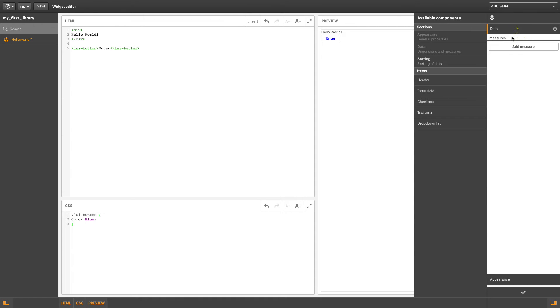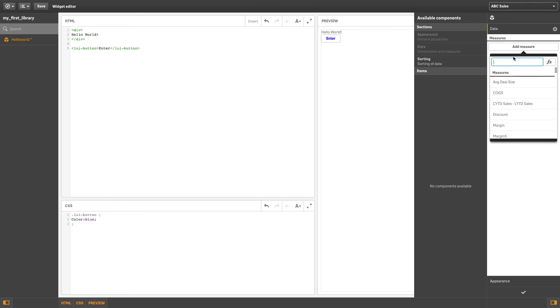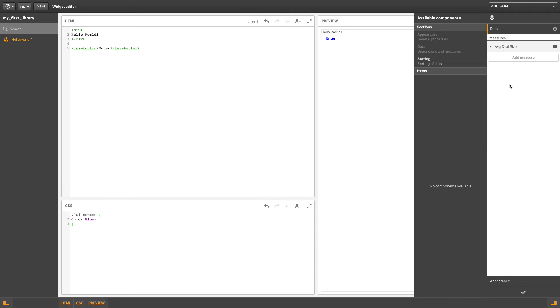You use the Properties Panel Builder to add, edit, and manage the components in a widget that will be seen in the Properties Panel when the widget is added to a sheet.